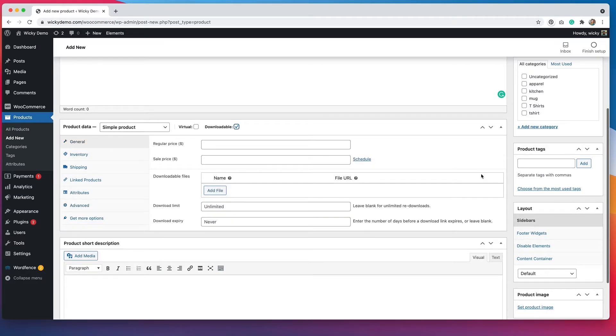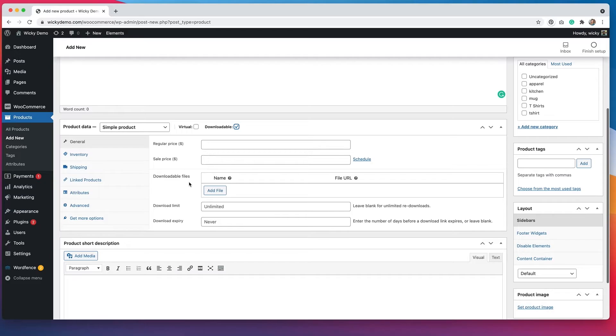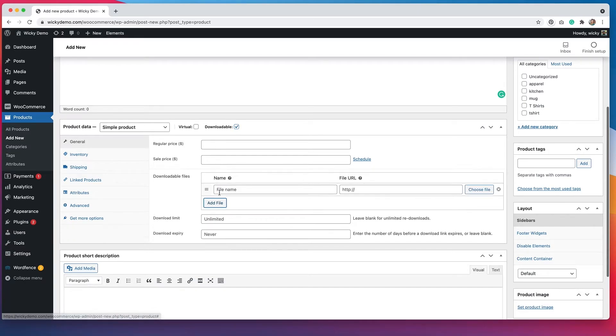Now for downloadable products, you'll see that there is this option for downloadable files. This is where you will actually upload the file that you plan on selling. So here you'll want to hit add file and you get a couple more options.